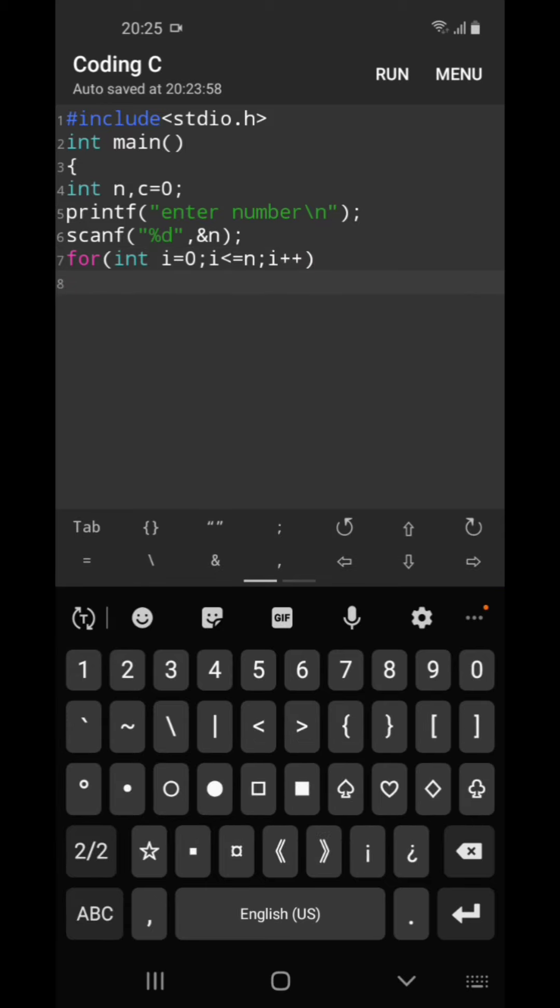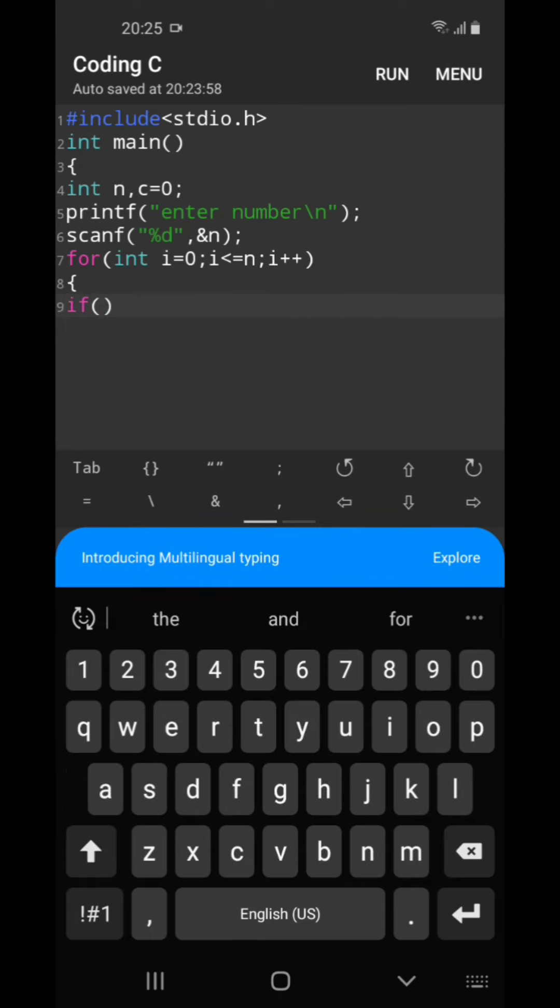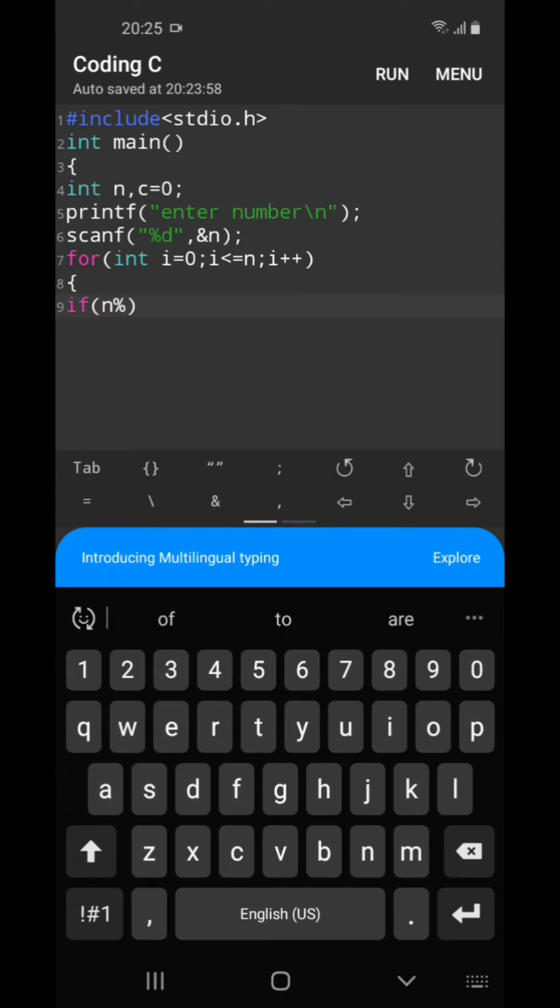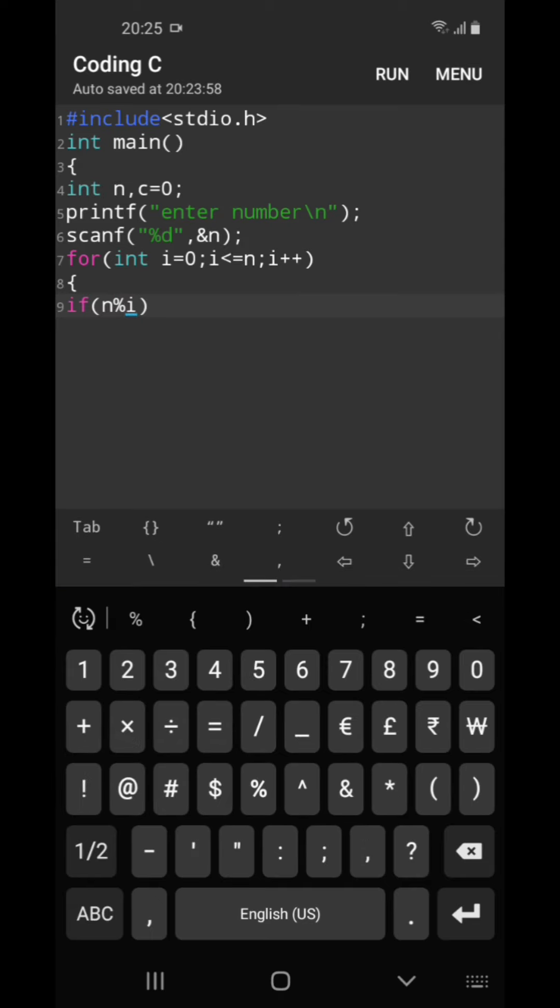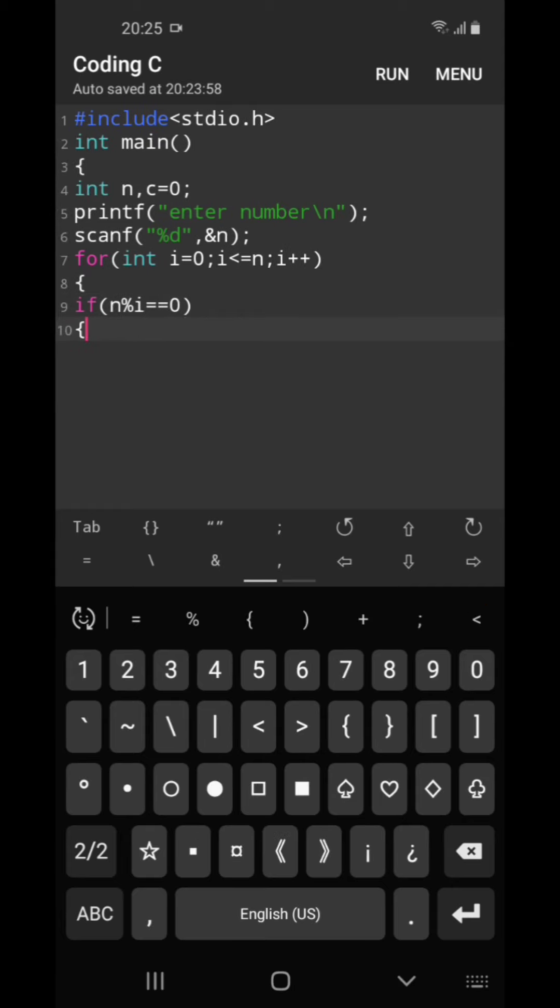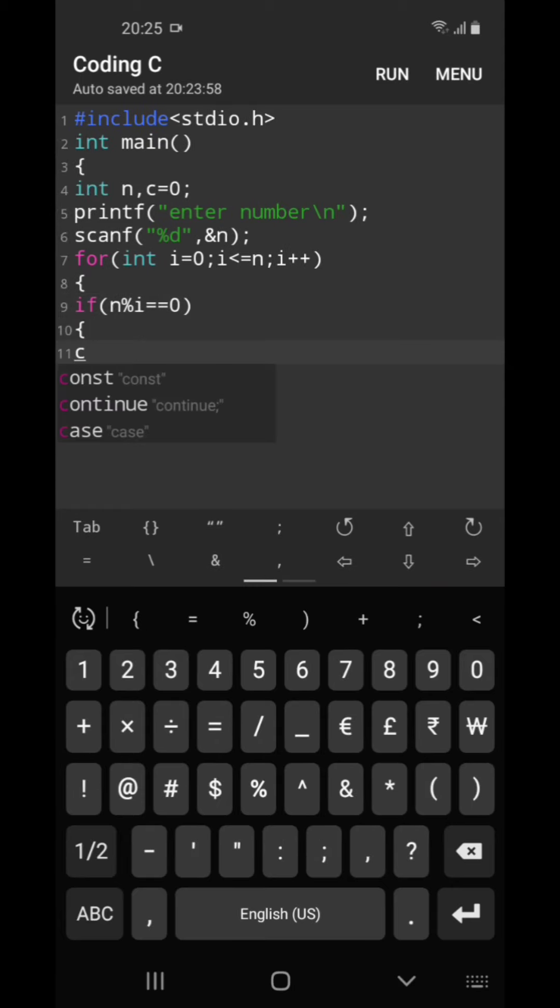So we will be entering the loop and we will be giving if condition: if n modulus i is equal to 0, then we will simply increment the count.